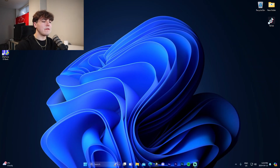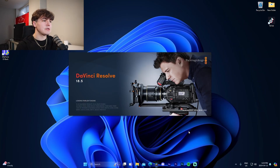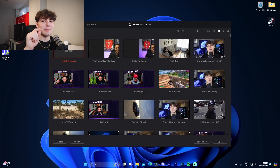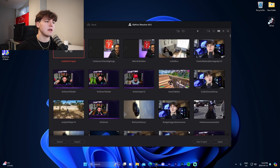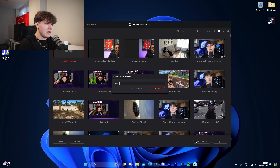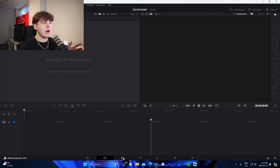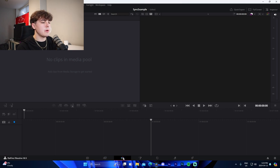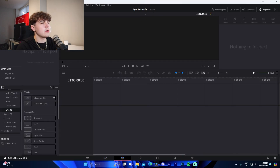The software I'm going to start in first is DaVinci Resolve. If you guys are waiting for After Effects, I'm going to have timestamps in the description for you to click on. Basically what we're going to do is head into a new project — I'll name it something like 'sync example' — and then go into the edit tab and initialize the project settings.